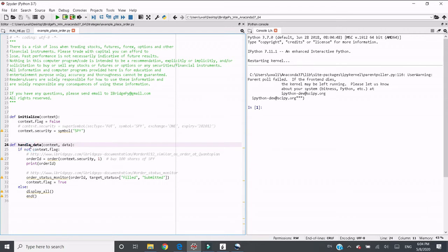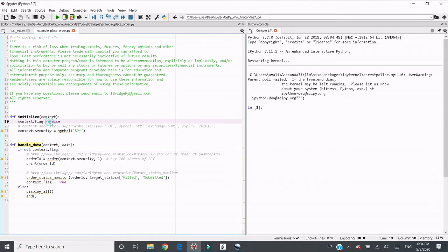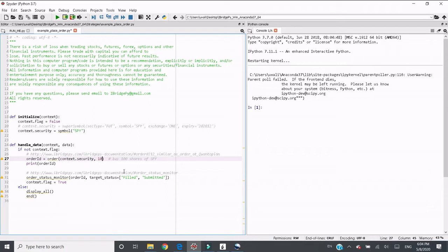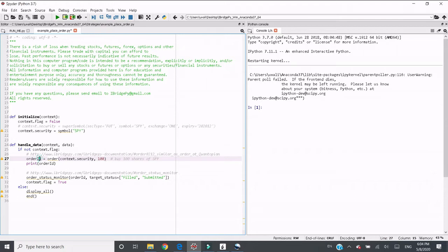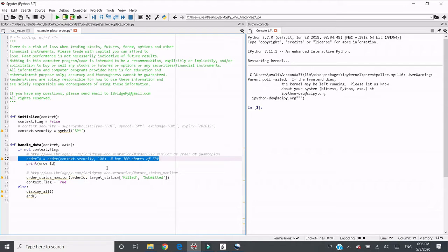HandleData is a built-in iBridgePy function. It runs every second by default. When this function is triggered every second, it checks flag, and right now it's true, so it goes into this method. I use function order here with security and the number I want to trade. Here I put 100, so I want to buy 100 shares of SPY. If you want to sell, just put minus. The return value of this order function is order ID, which is a string type.